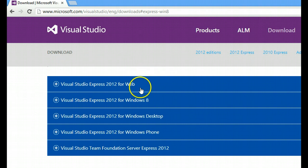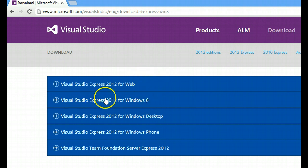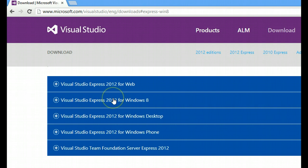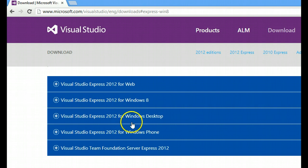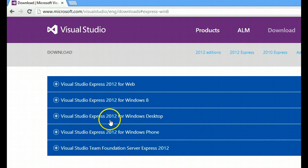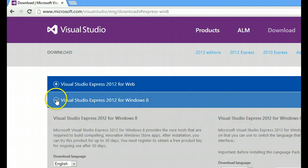So we want to make Windows 8 apps, so we will get this one. If you're interested in making Windows phone apps, you get this. Or Windows desktop apps, you get this. Or even websites, you get this. But for us, we get this.